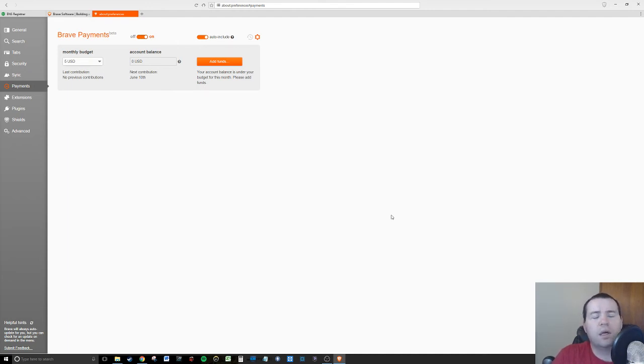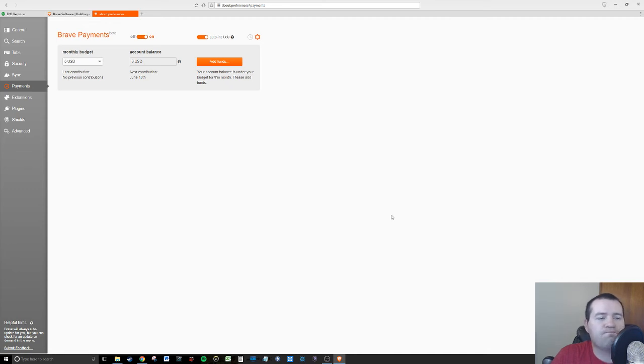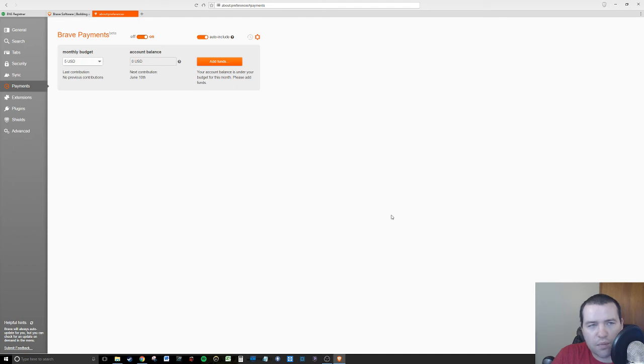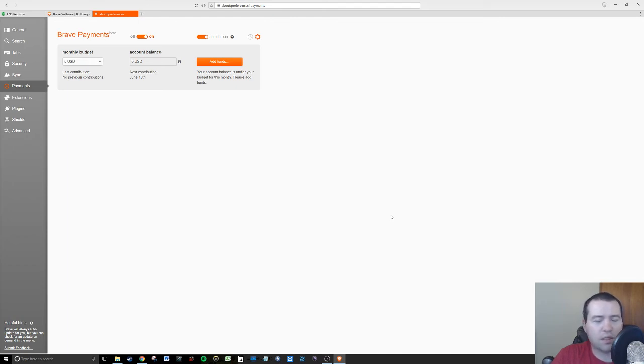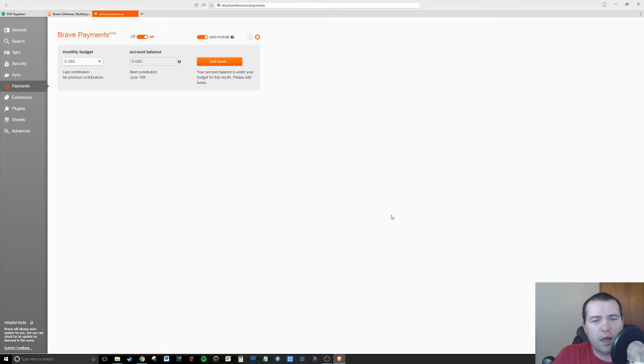That's pretty cool. That's what Brave payments are. I'm sure most of you won't use it. You're like, why would I pay for the internet? It's free. On the other hand, some of you may actually believe in something enough and want to support something enough that you're willing to give them a little money.